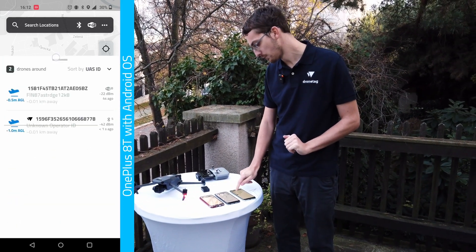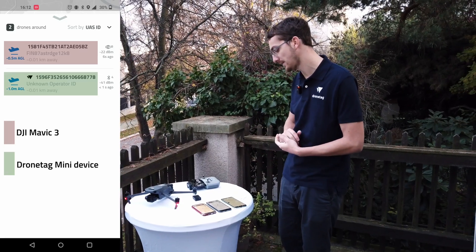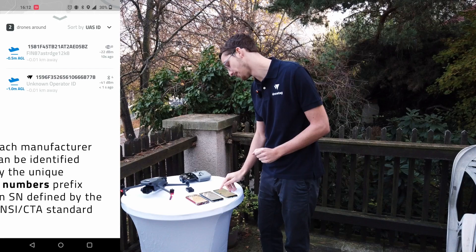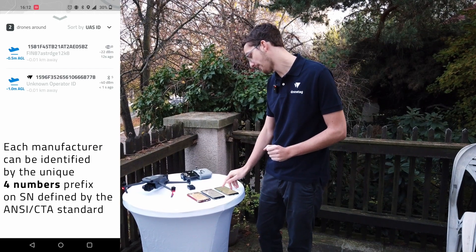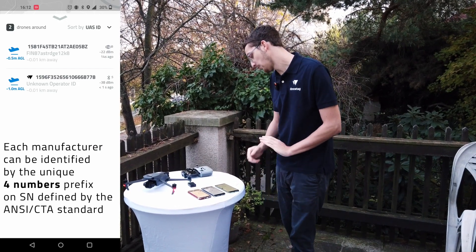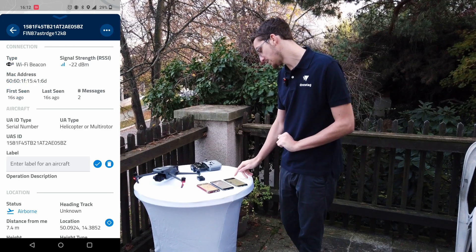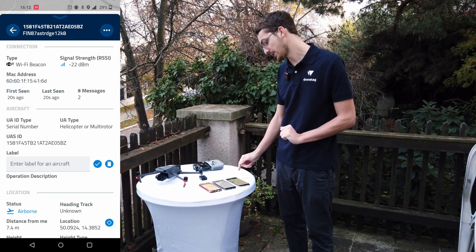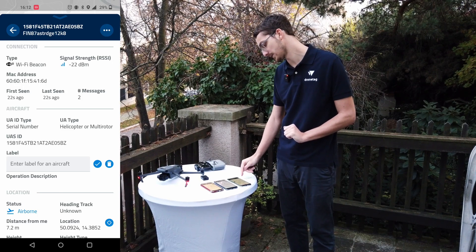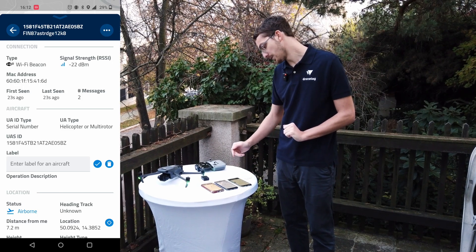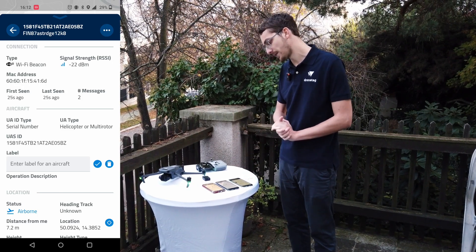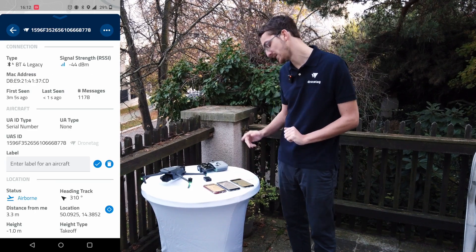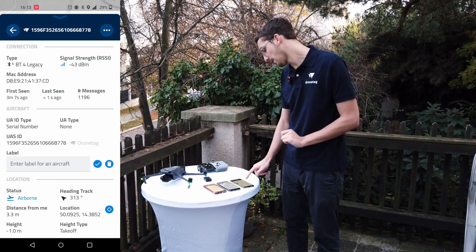On the first phone, which is a OnePlus 8C, we receive the first message from a drone starting 1581. We can see it's a DJI drone, and we just received two messages — so it's not very frequent. If we compare it to the Bluetooth device we developed, DroneTech Mini...